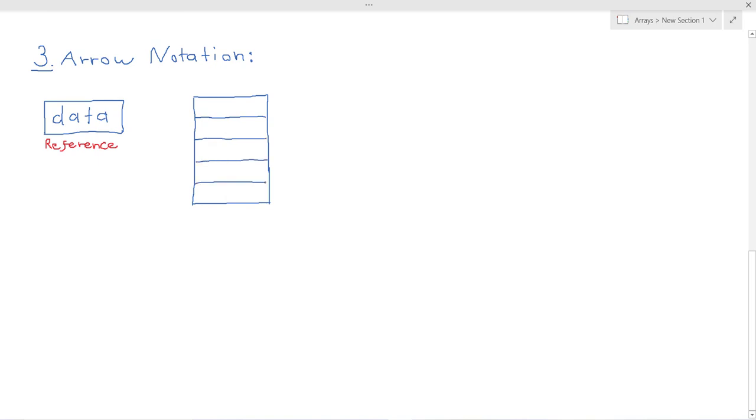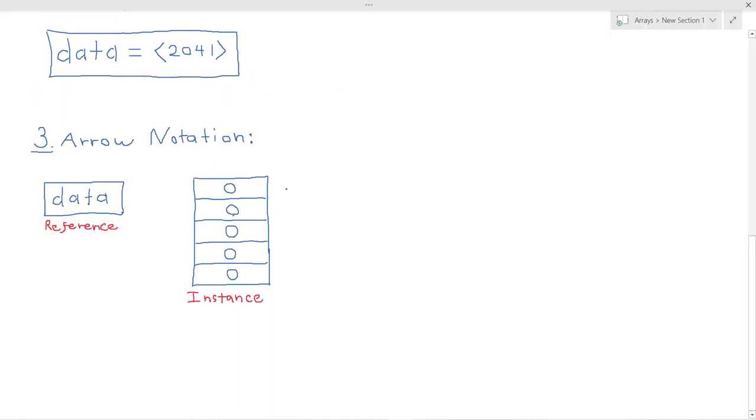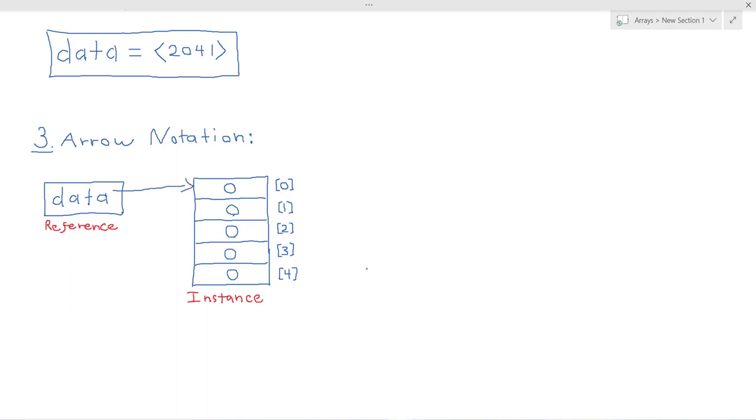And also bear in mind that when we first create our instance each item in the array is initialized to zero and then the first item in the array is accessed at index zero, the next item at index one and so on. So basically data holds the address of the instance and that relationship is represented by an arrow like so.